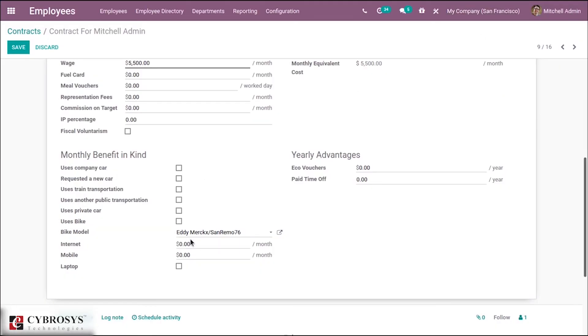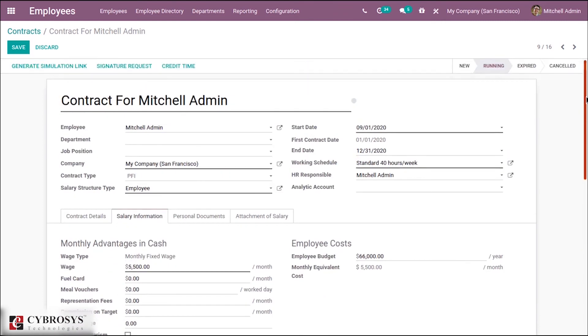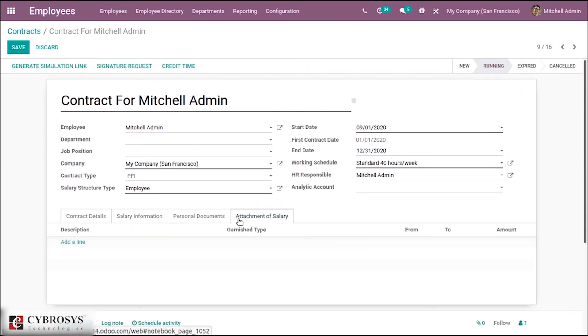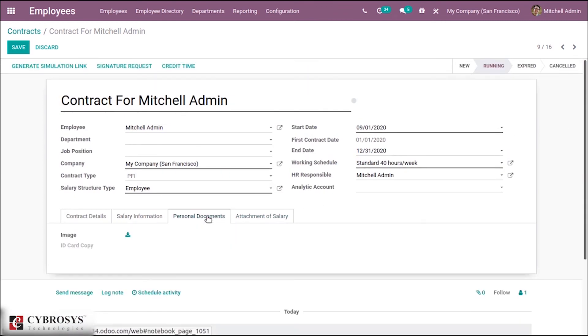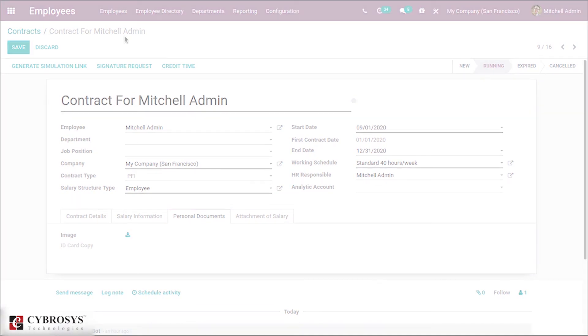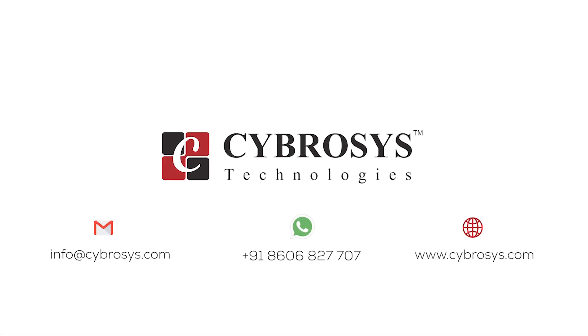We can select the bike model here. Then we are able to add a laptop. These are the changes made in employee contracts in Odoo 14. If you are interested in knowing more about this or looking for any Odoo implementation or customization in your business, drop your request to info@cybrosys.com.